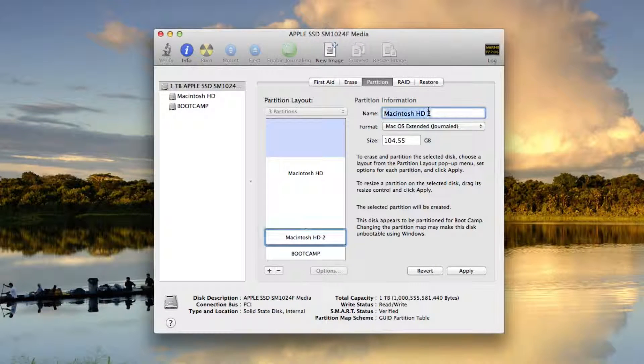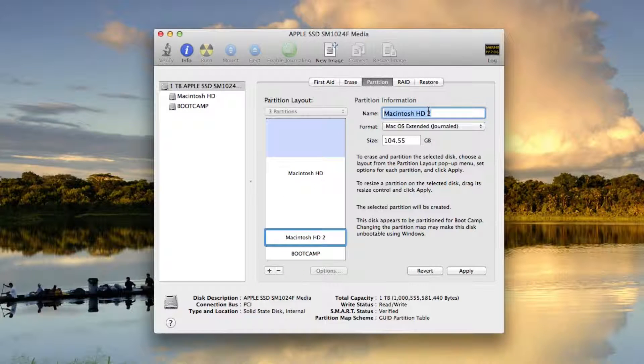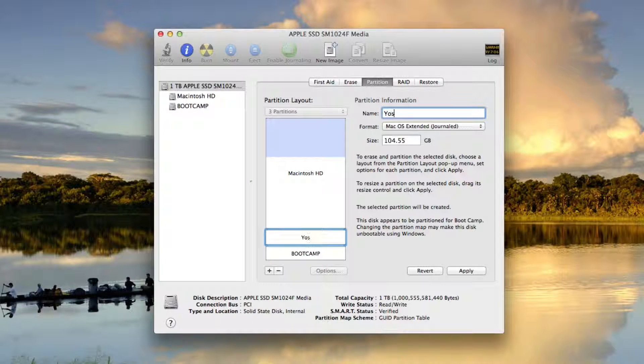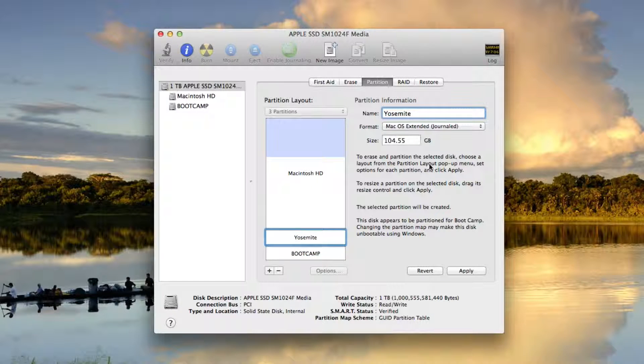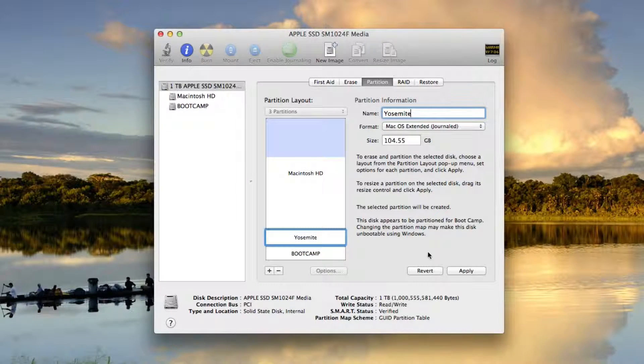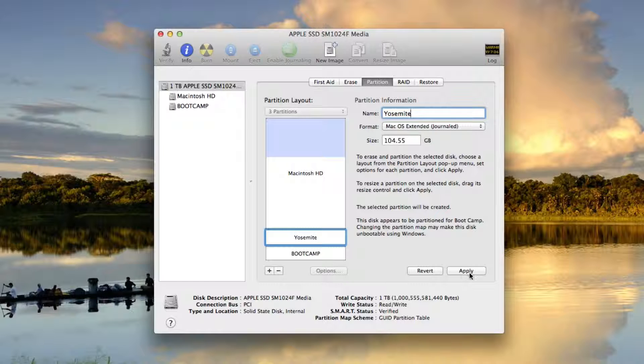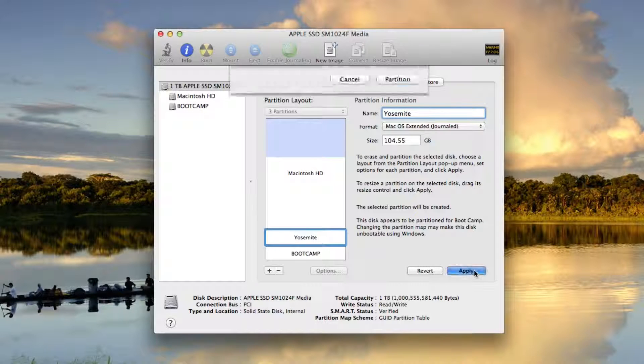And I can go ahead and name this if I want. So I'm going to name this Yosemite. And that's going to be it. So I'm going to hit apply.